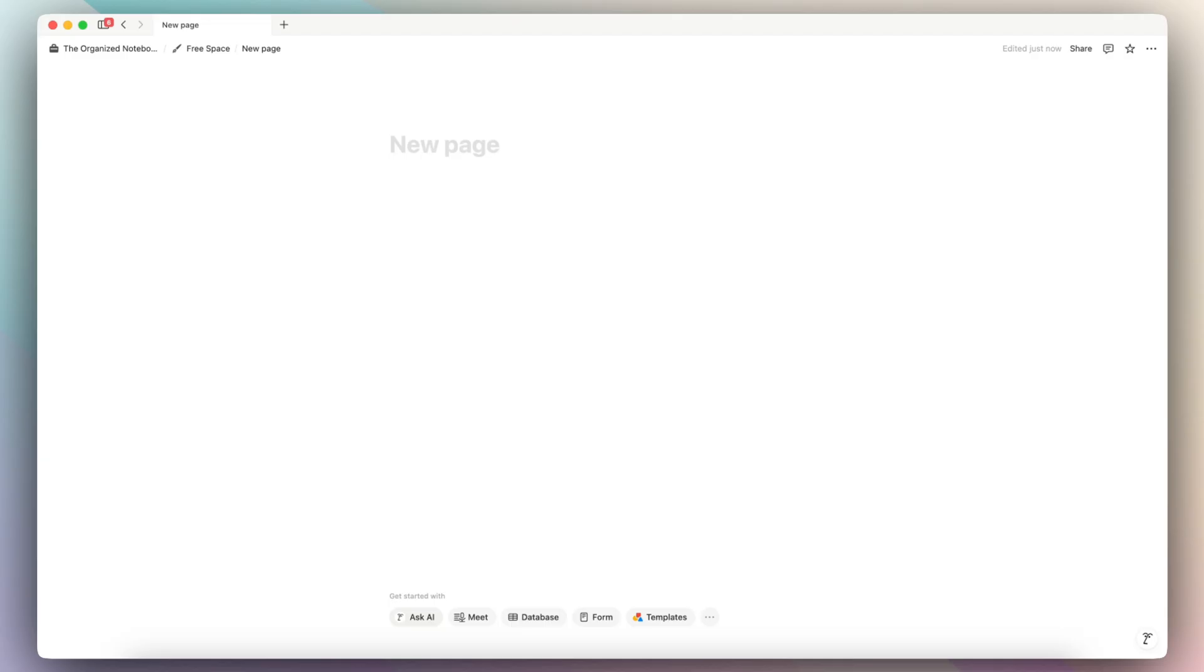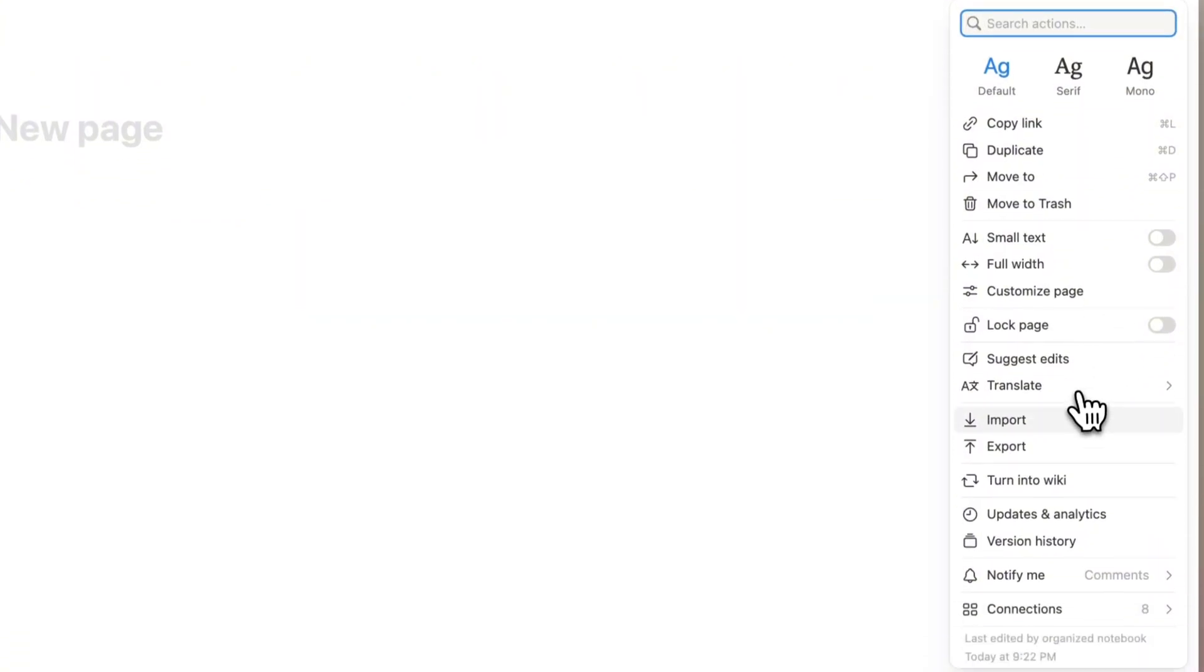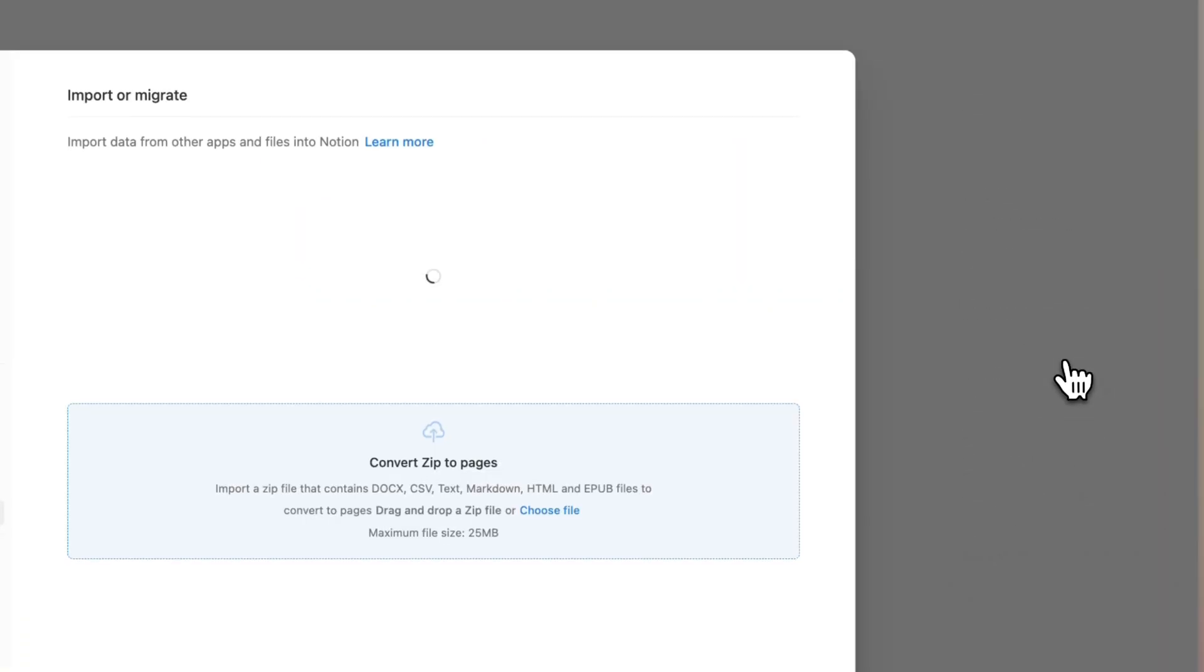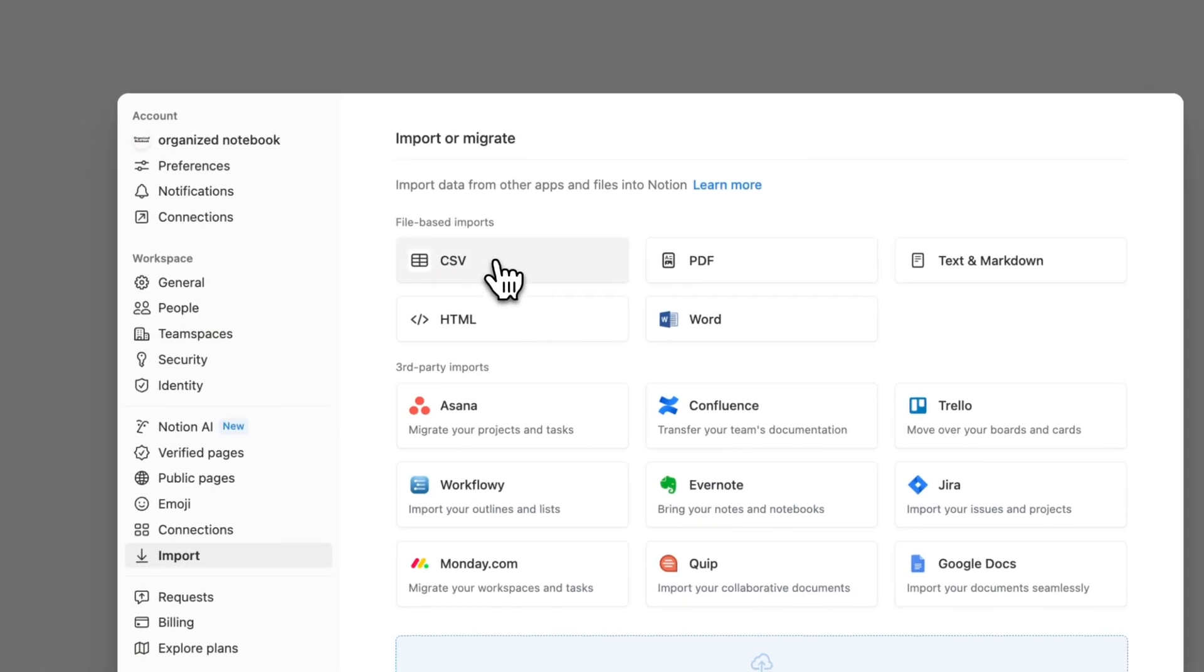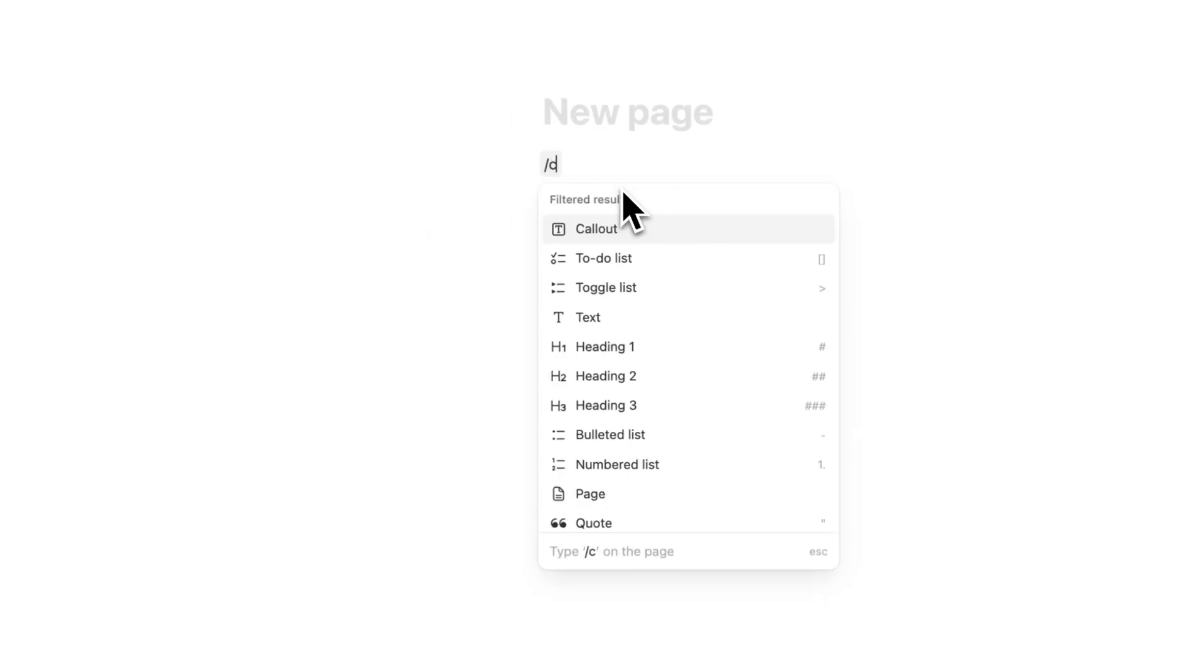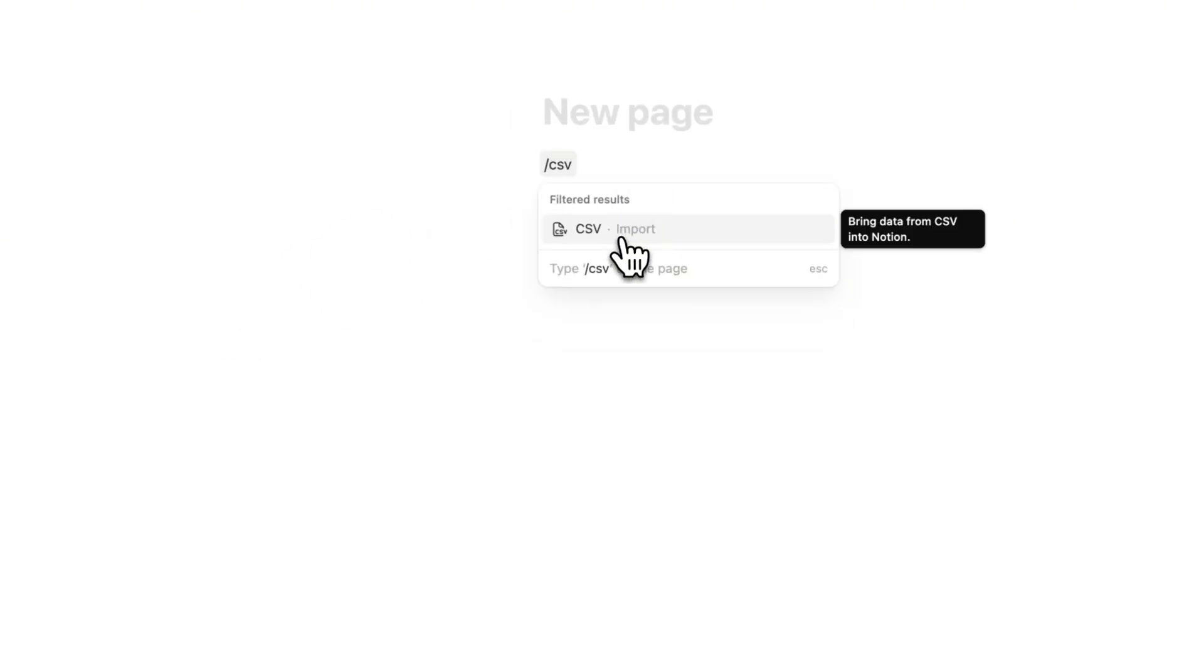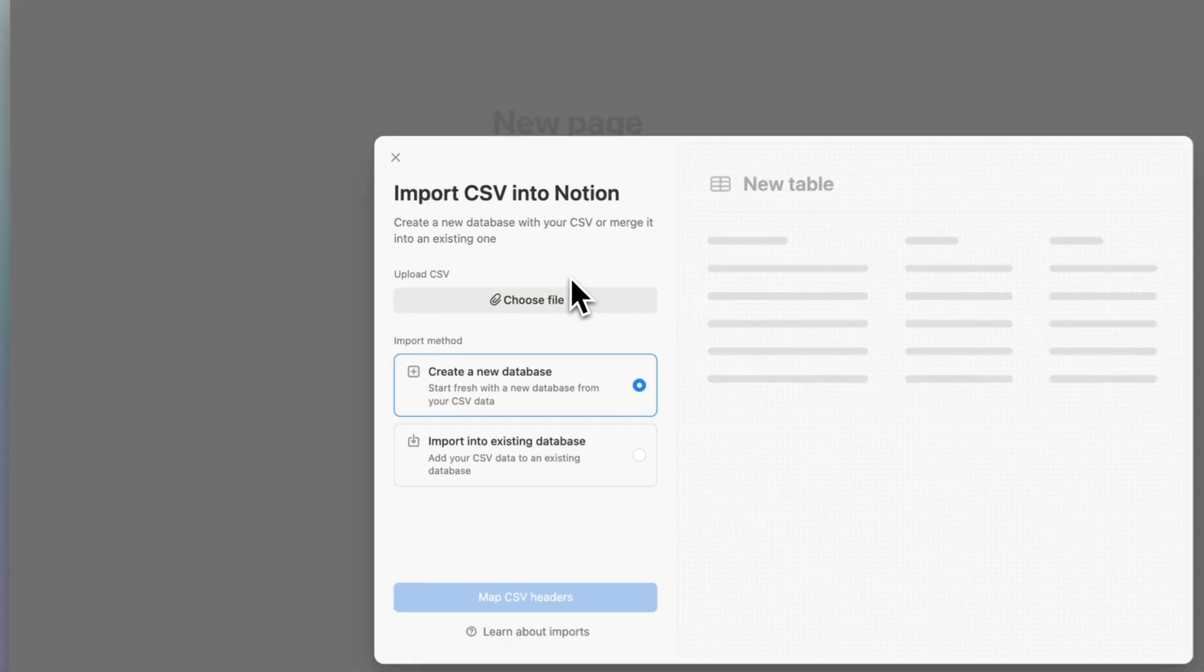Next, if I'm in Notion, I can now import that CSV file. So I can either go to the three dots here, and then I can click import like this, and then I'll be able to click CSV, or I can also type here slash CSV to access the import here, and it's going to show something similar as well.